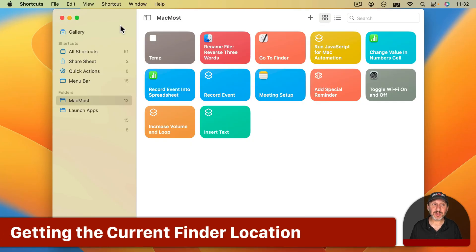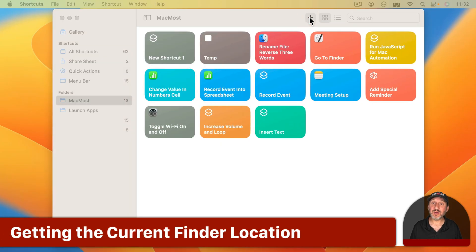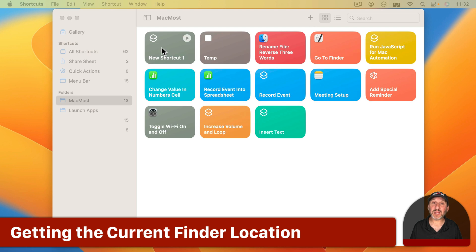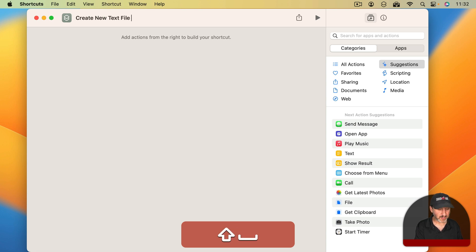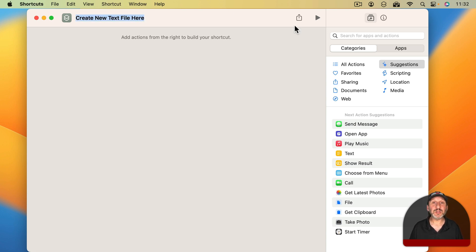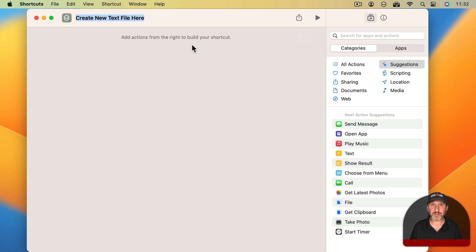In the Shortcuts app we're going to add a new one by clicking the Plus button. Then in the new shortcut let's name it Create New Text File Here. Then I'm going to add Actions that will create a new text file wherever you are in the Finder.